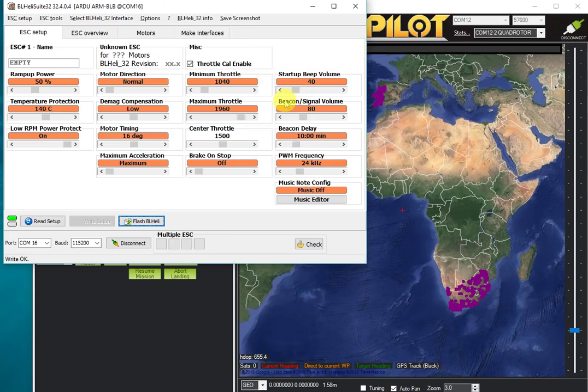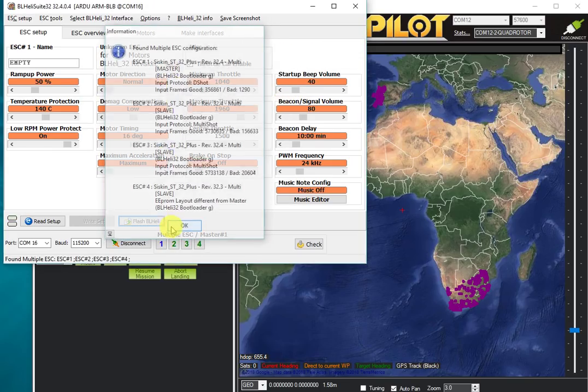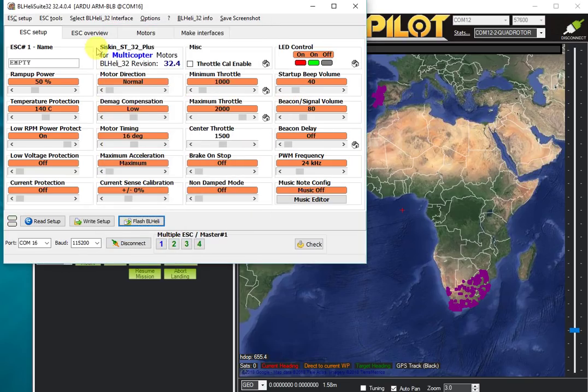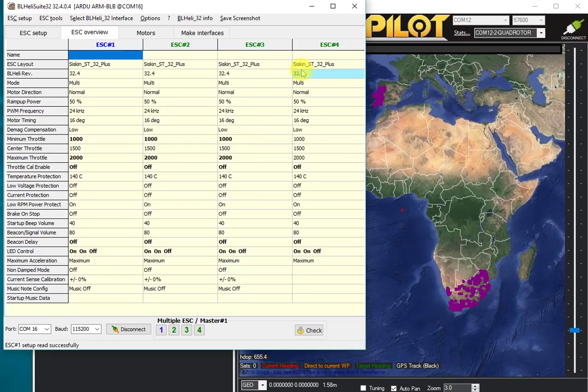Great, we've now downgraded the firmware on that ESC, which is not normally what you would want to do. I've also written the settings to that ESC after changing the firmware. If we look at ESC version, we can now see that this one is running an older version of the firmware. That's not what you would normally do, but it demonstrates how you would change firmware versions on your ESCs.